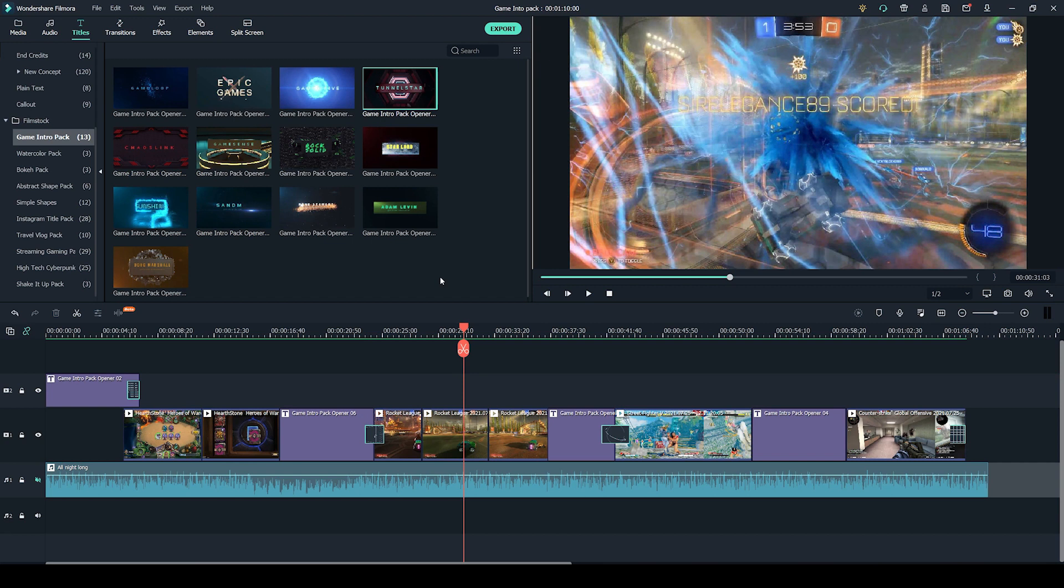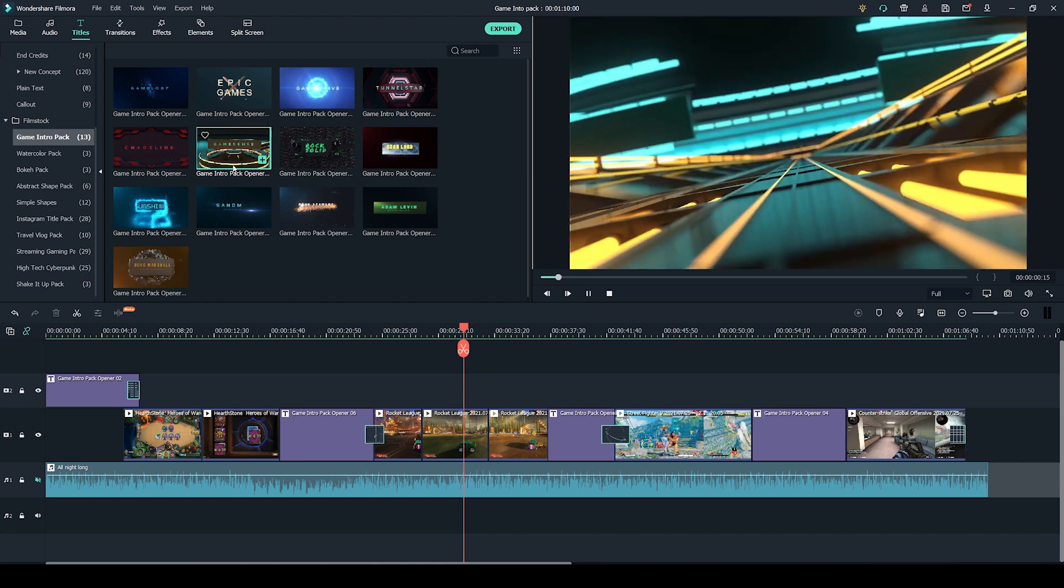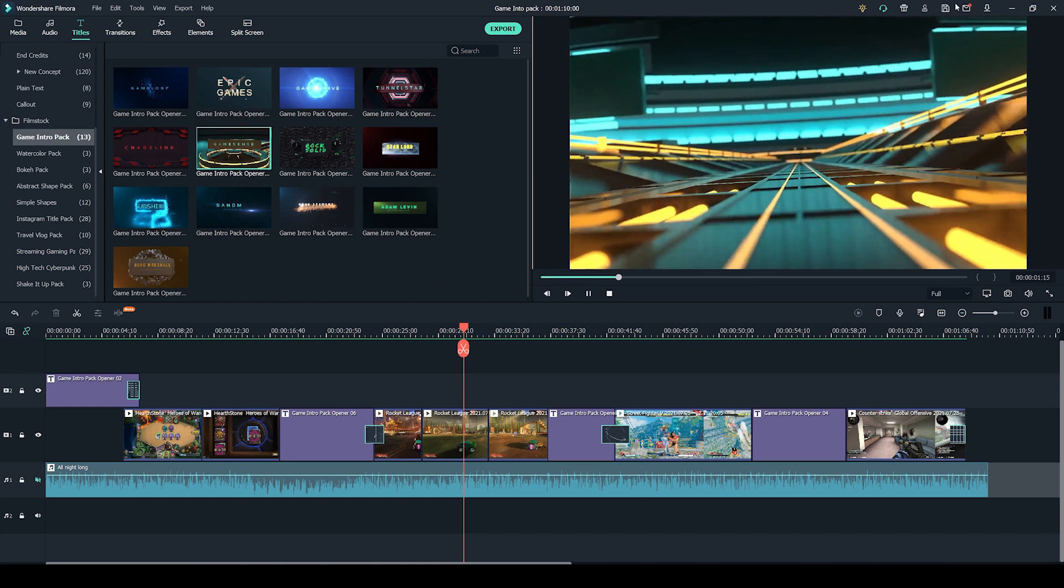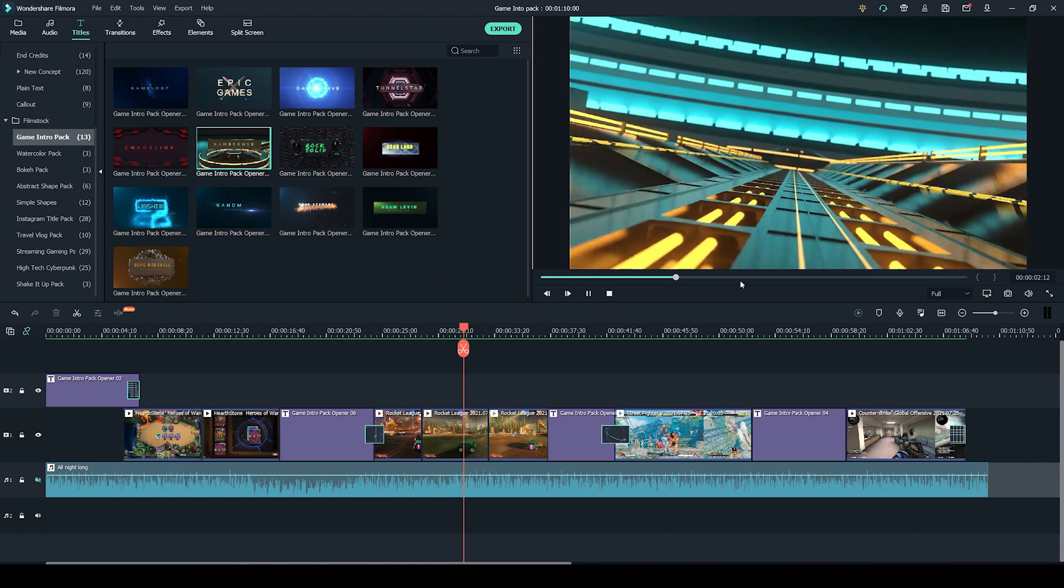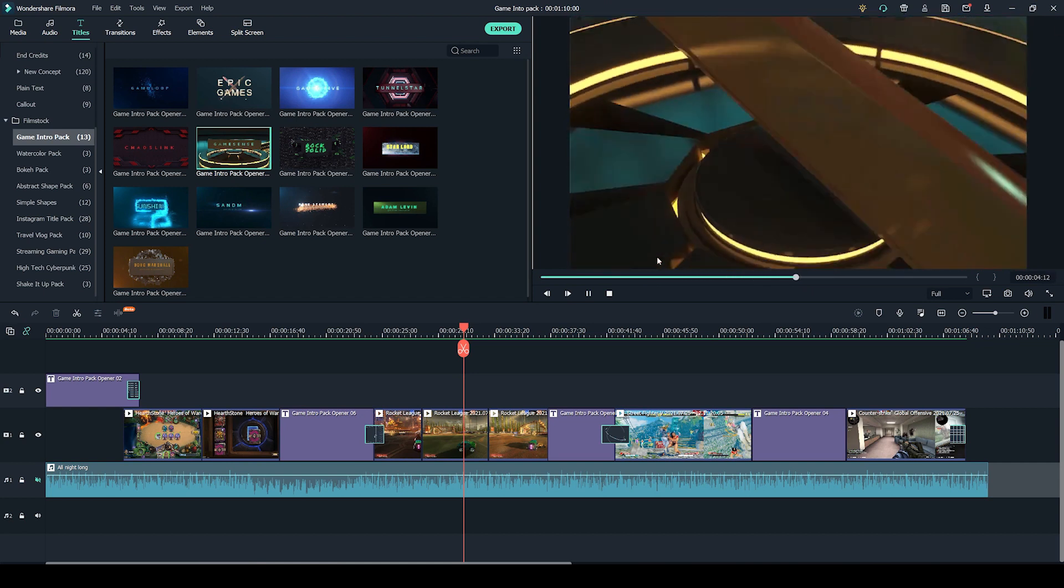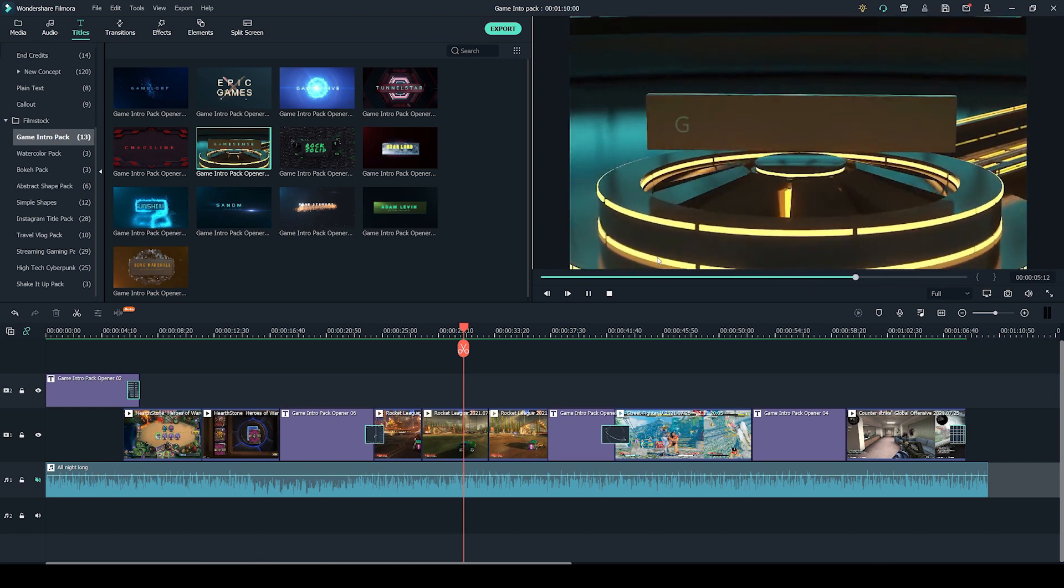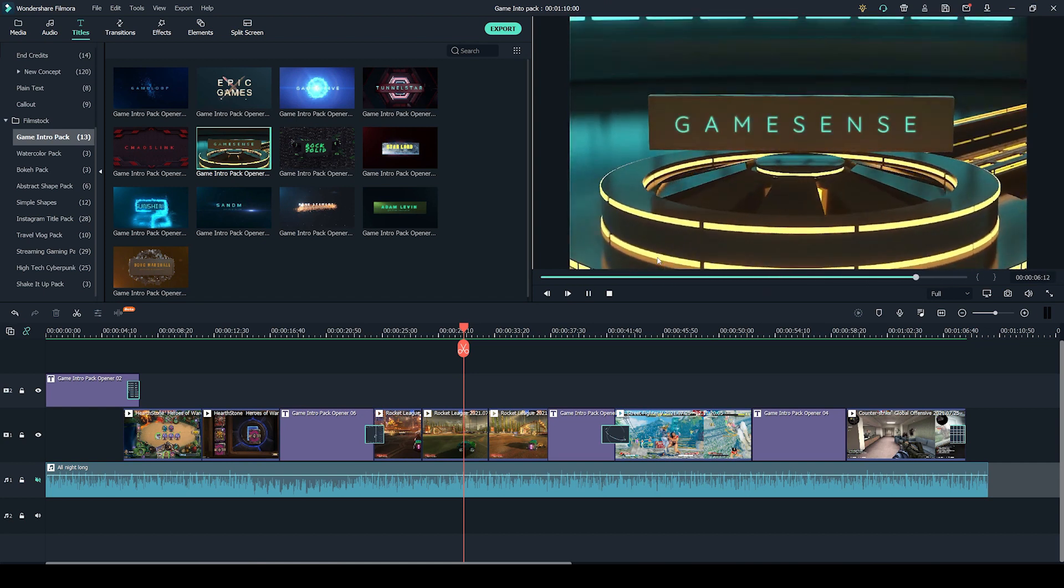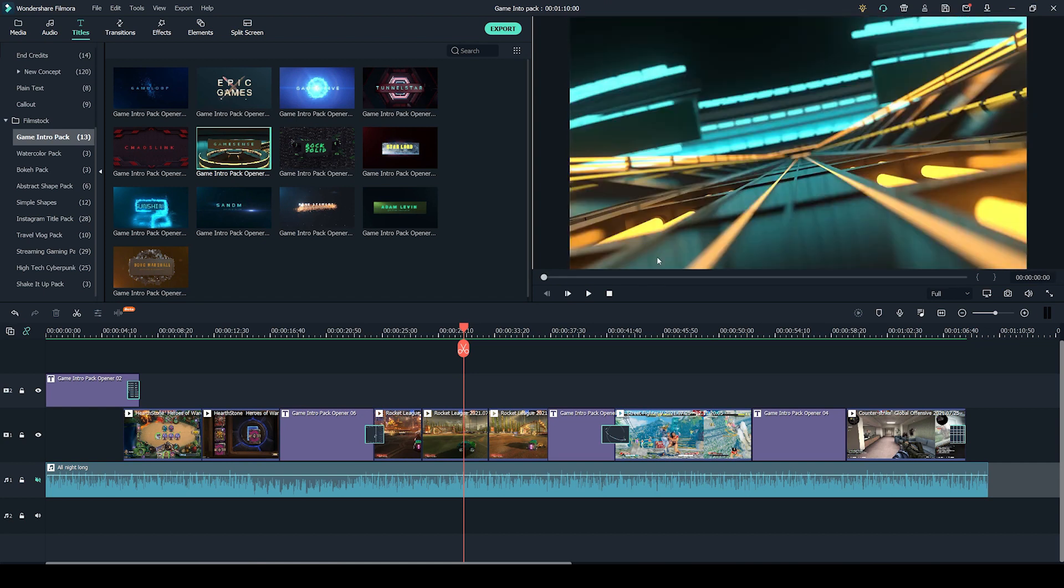And if you want to preview any of these intros, you can double click on them and you'll get this little preview over here. So this basically makes it a bit more easy for you to preview them without having to drag each of them onto your timeline.